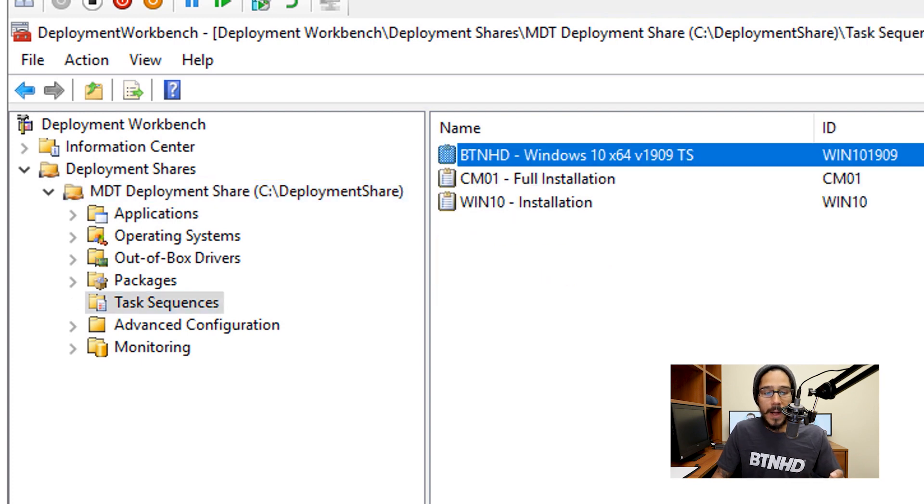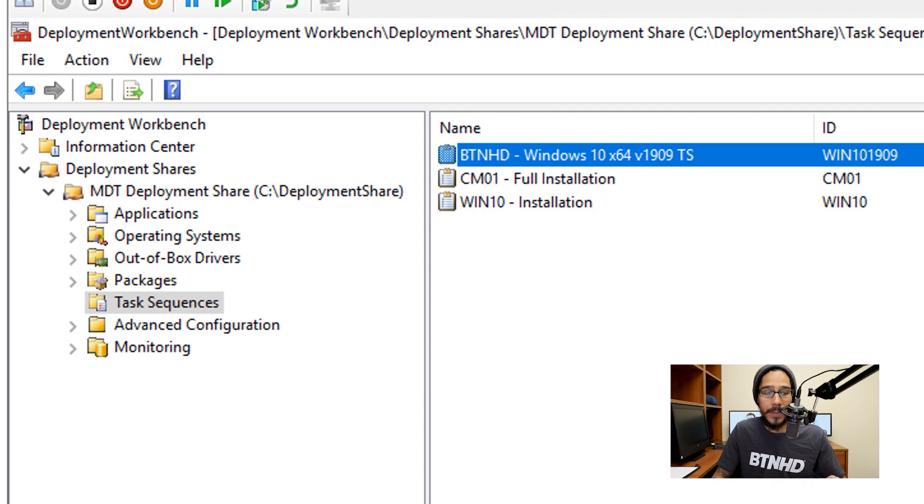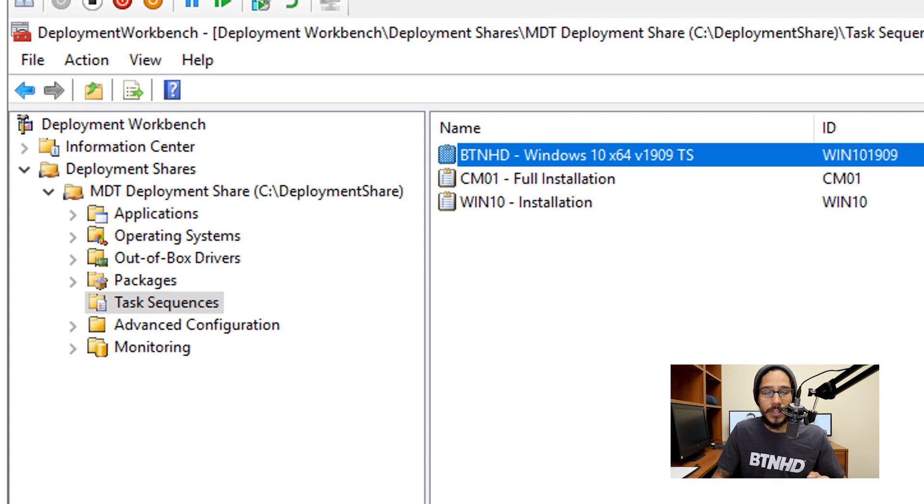Now for this example, I am going to select my BTNHD Windows 10 x64 that is pushing out the 1909 operating system.